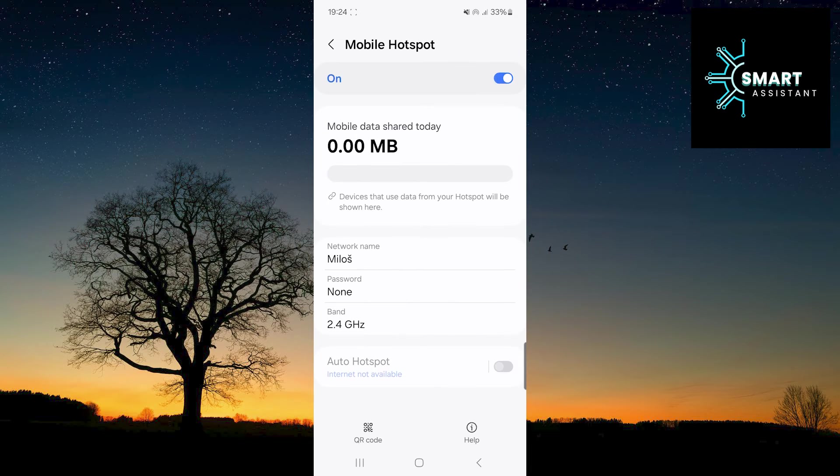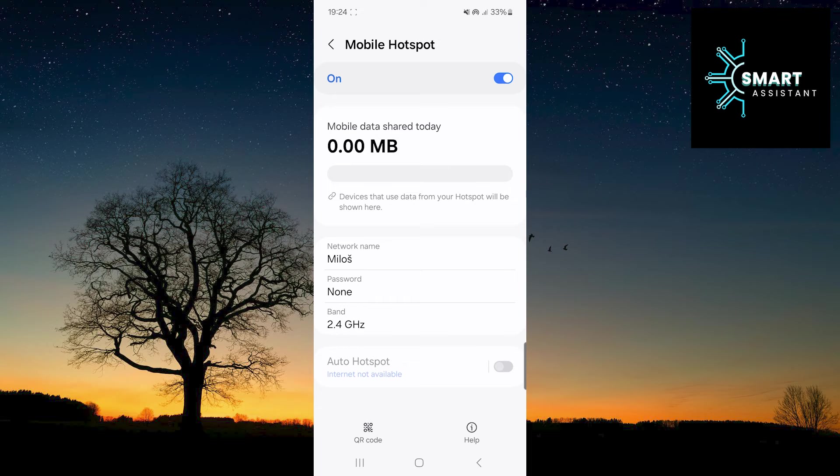Great, you've successfully removed the Hotspot password. Now you can use this feature without a password and make it easier for users to connect to your Wi-Fi. Very easy and simple.